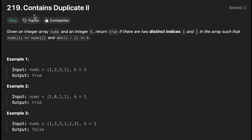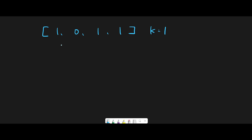Hey everyone, today we are going to solve the LeetCode question Contains Duplicate 2. Let me explain with this example: [1, 0, 1, 1] and k equal to 1.